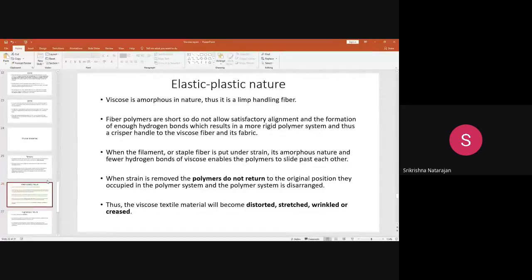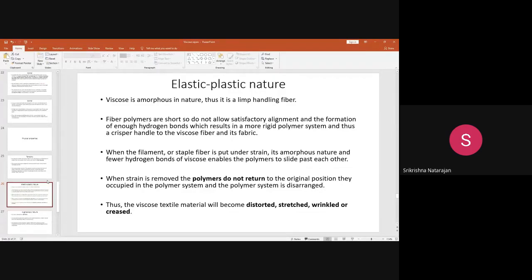When the strain is removed, the polymers will not go back to the same position — the polymer chains will not return, so there will be some disarrangement in the system. With fewer hydrogen bonds, shorter polymer chain length, and less crystallinity, when any strain is applied the fiber gets distorted, stretched, and wrinkled. If you take a viscose fabric and crumple it with your hand it will crease easily, and it will not easily recover from the crease unless you do some ironing.